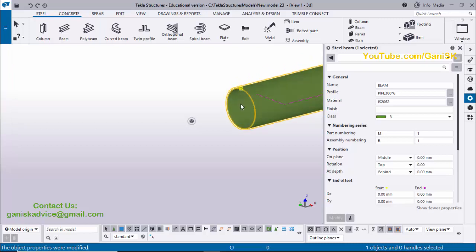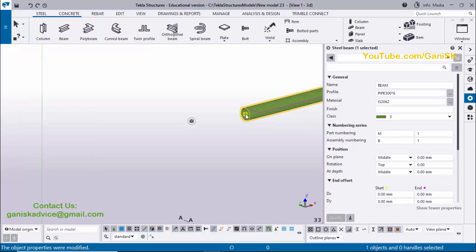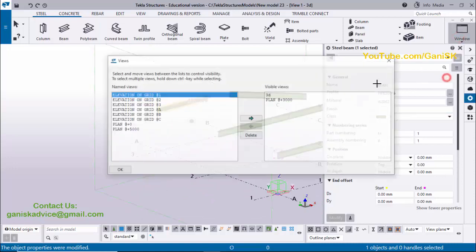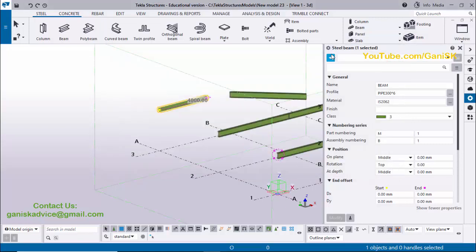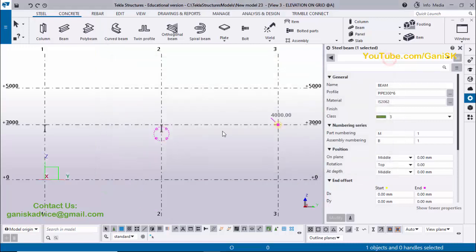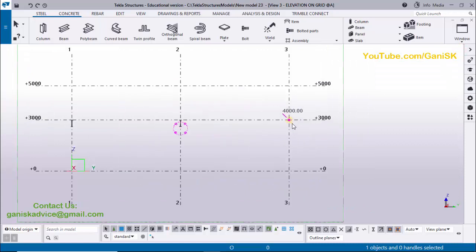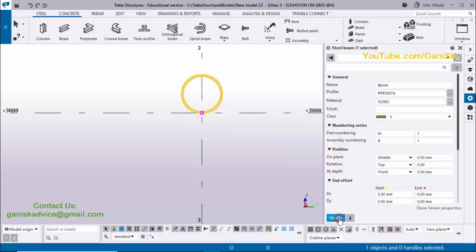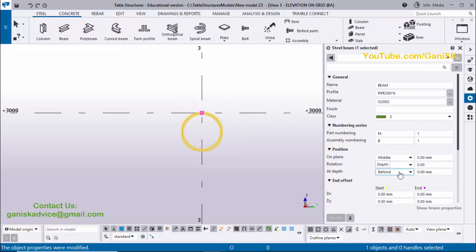The pick point for the pipe should be at the center. Change the depth position option from 'Behind' to 'Middle' and click Modify to place the pipe centered on the picking point. In the elevation view (for example, Elevation on Grid A), open the view from the View List using Ctrl+I, and you can confirm the pipe is centered. If you select 'Front' or 'Behind', the position shifts accordingly — use 'Middle' for center alignment.